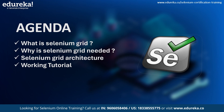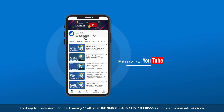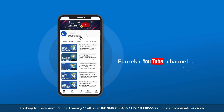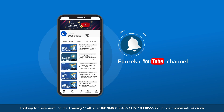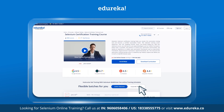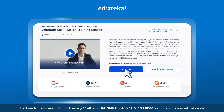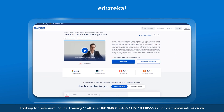If you love watching videos like these, subscribe to Edureka's YouTube channel and click the bell button to never miss updates. Also, if you want to learn more about Selenium and obtain a Selenium certification course, please check the link in the description box below. If you're liking the video, give a thumbs up and drop your comments or questions below.